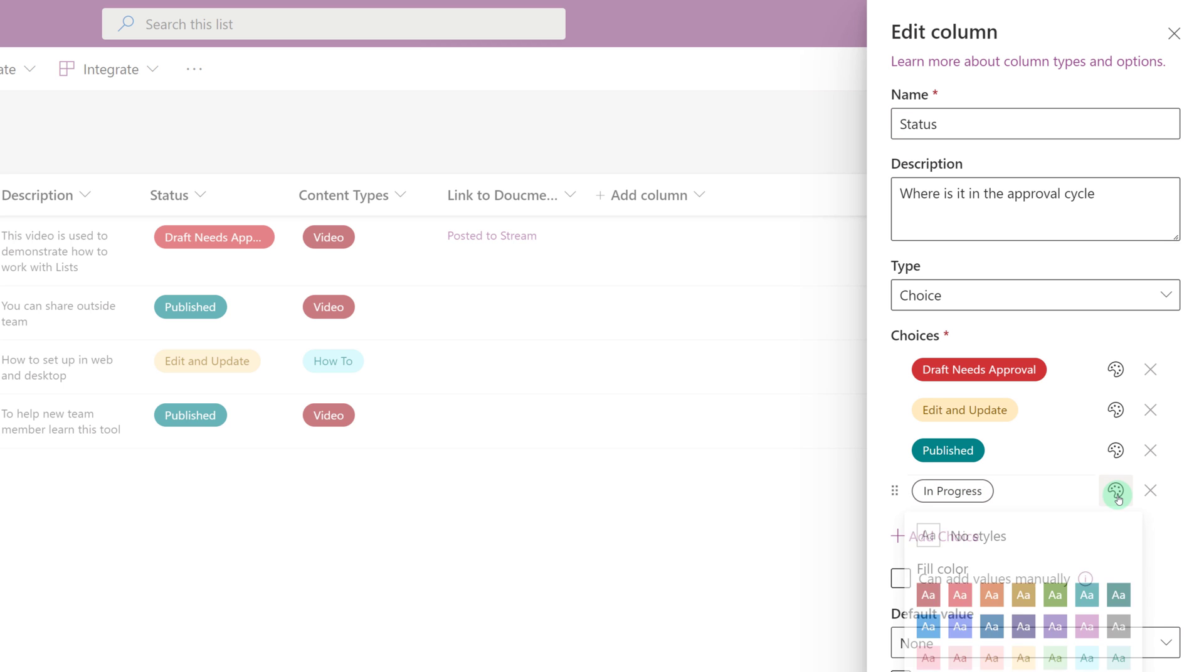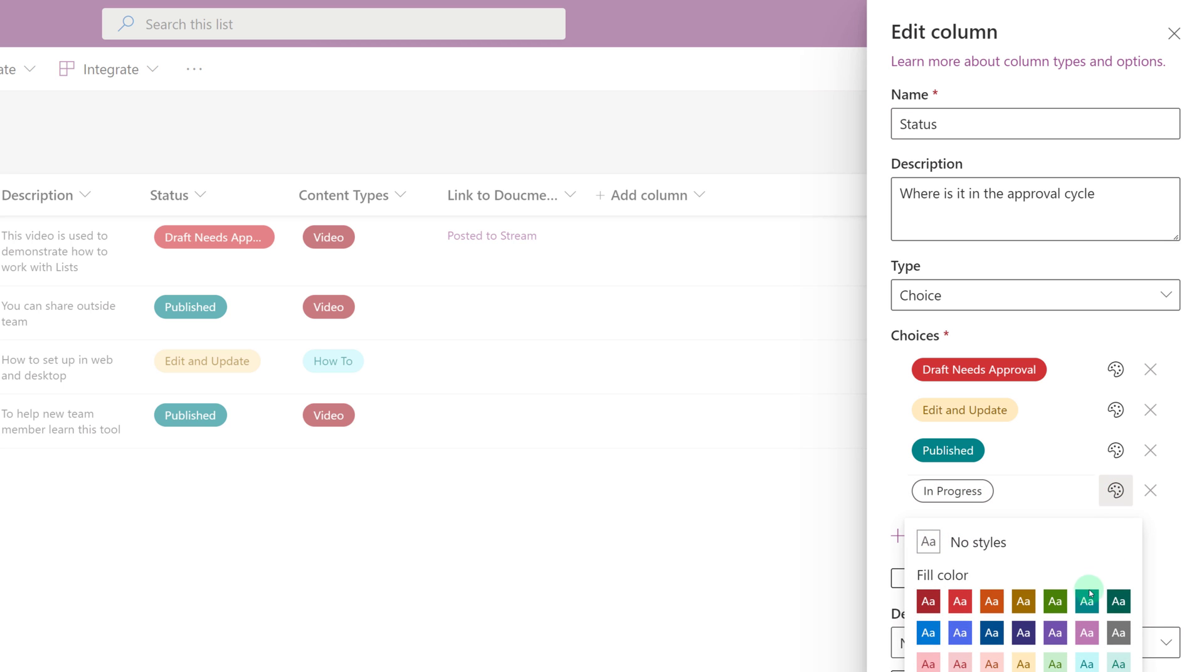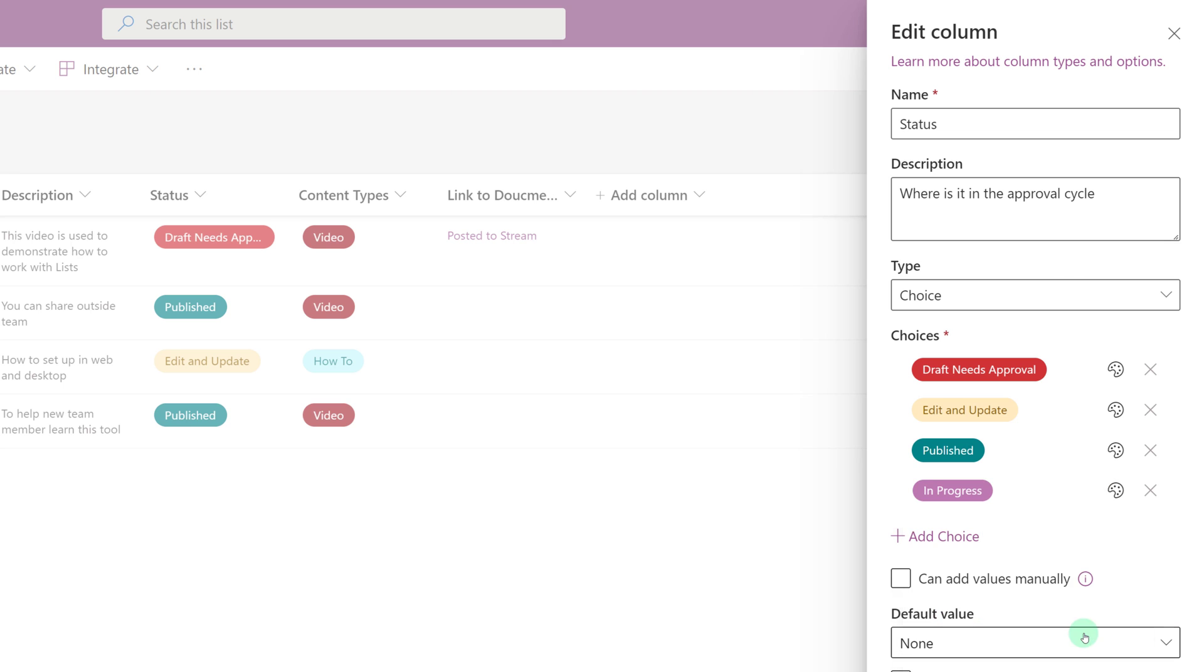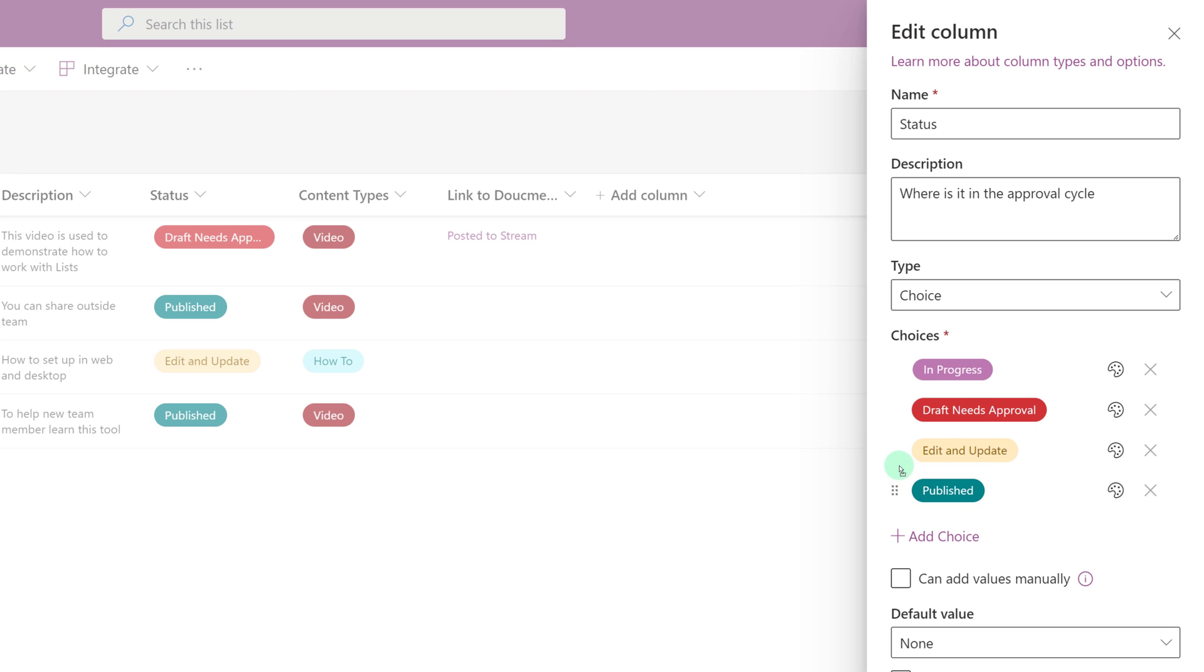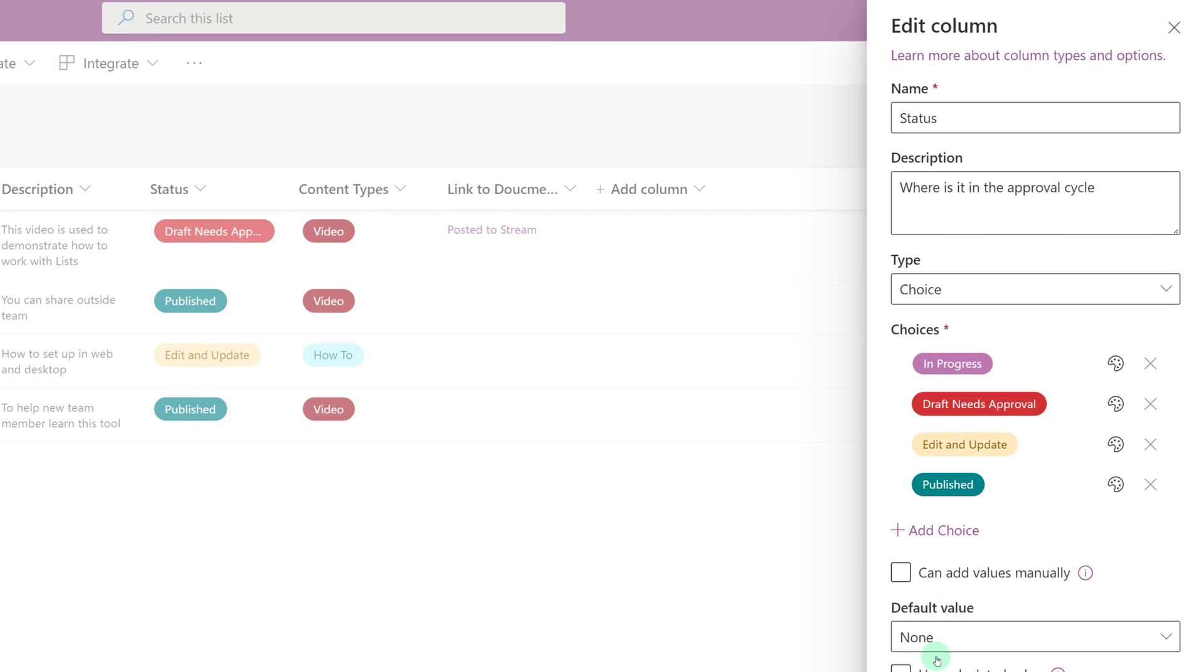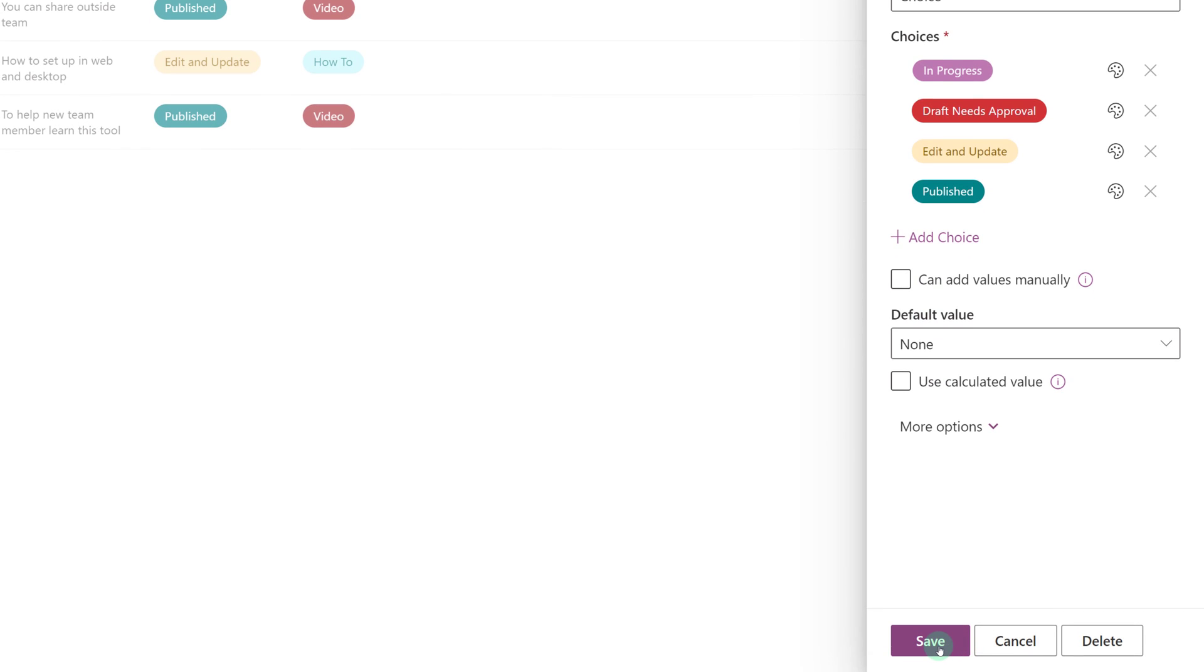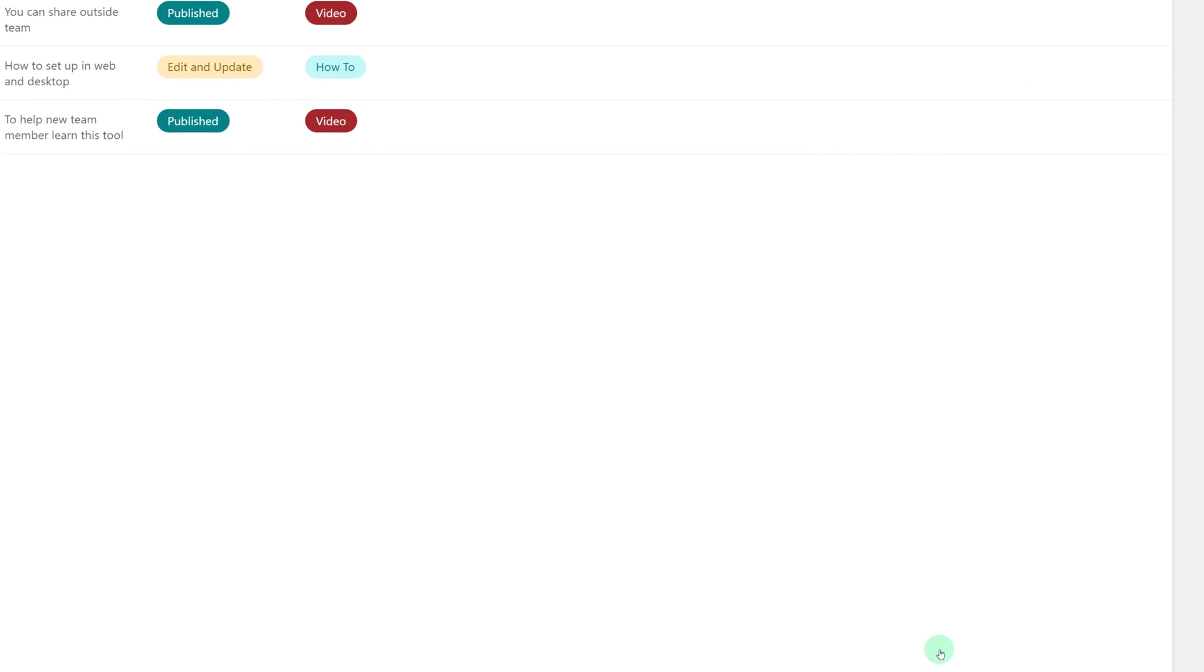So first, I want to give the In Progress column a color. Color coding just makes me happy. If you hover your mouse to the left of the status choice, you can drag and drop it to any order in the list. So I'm going to make In Progress be the first choice. You can grab any of the choice pills and move them around in any order that you like that makes sense for your process. And when you're done, all you have to do is click Save.